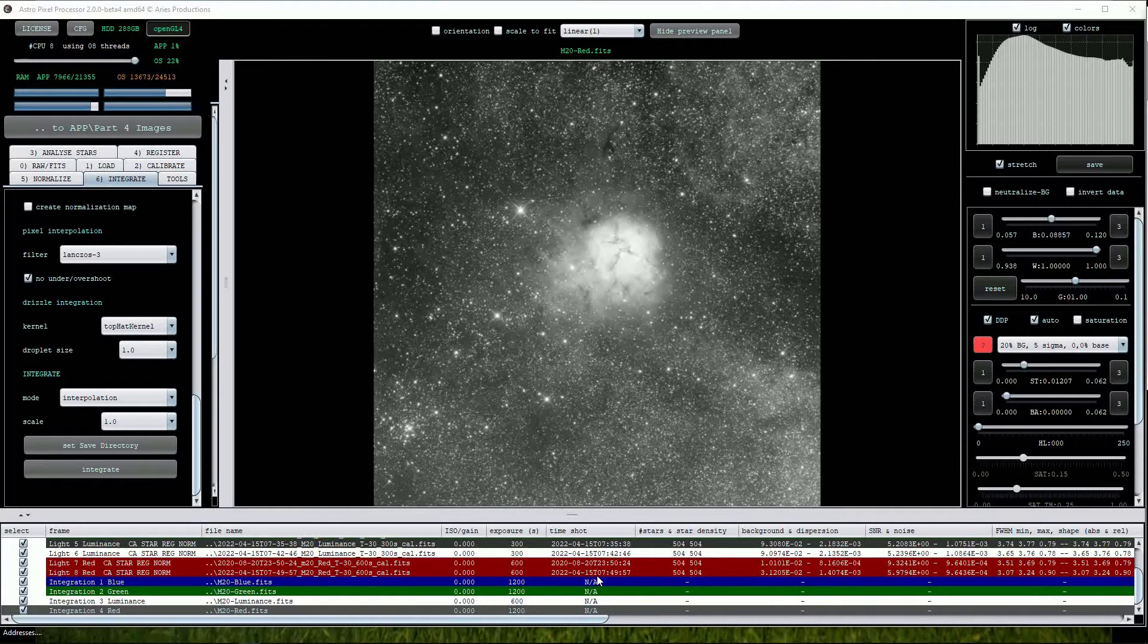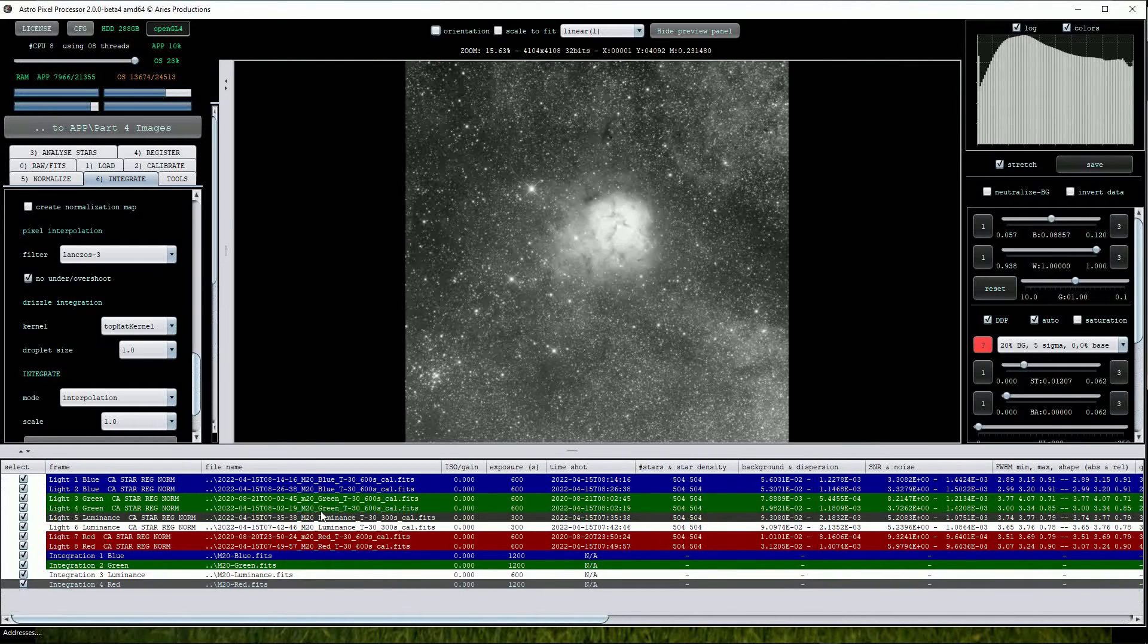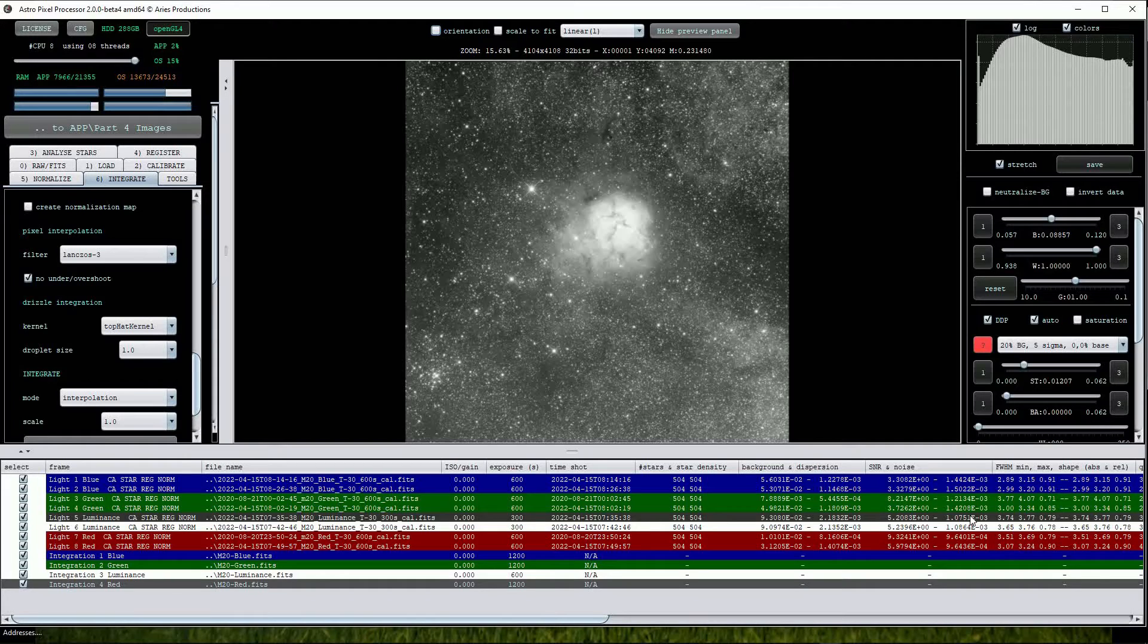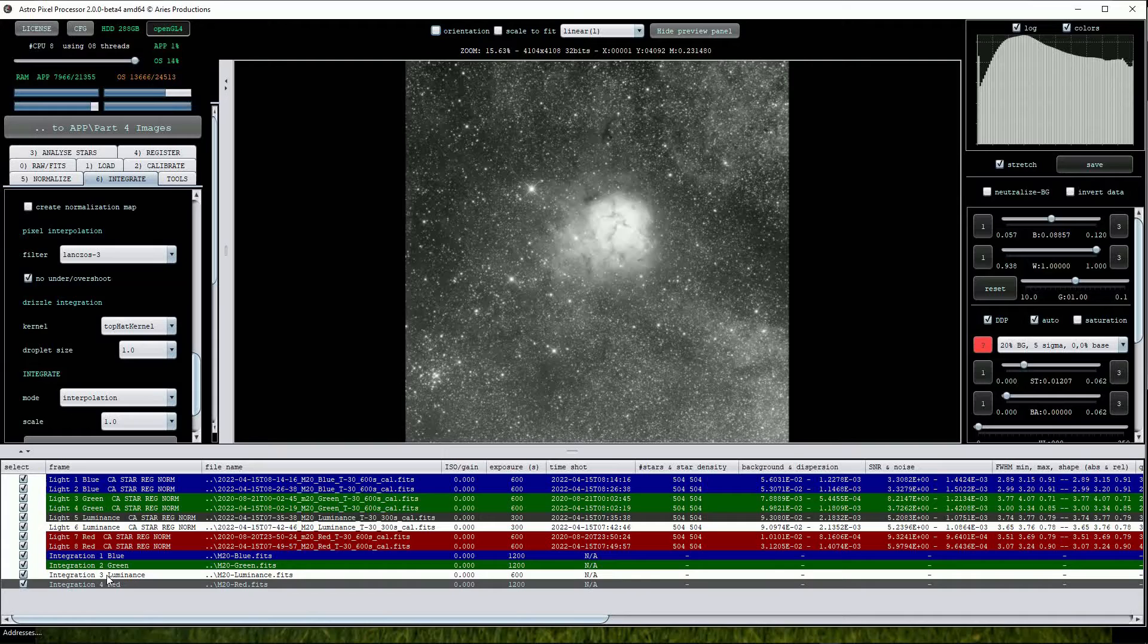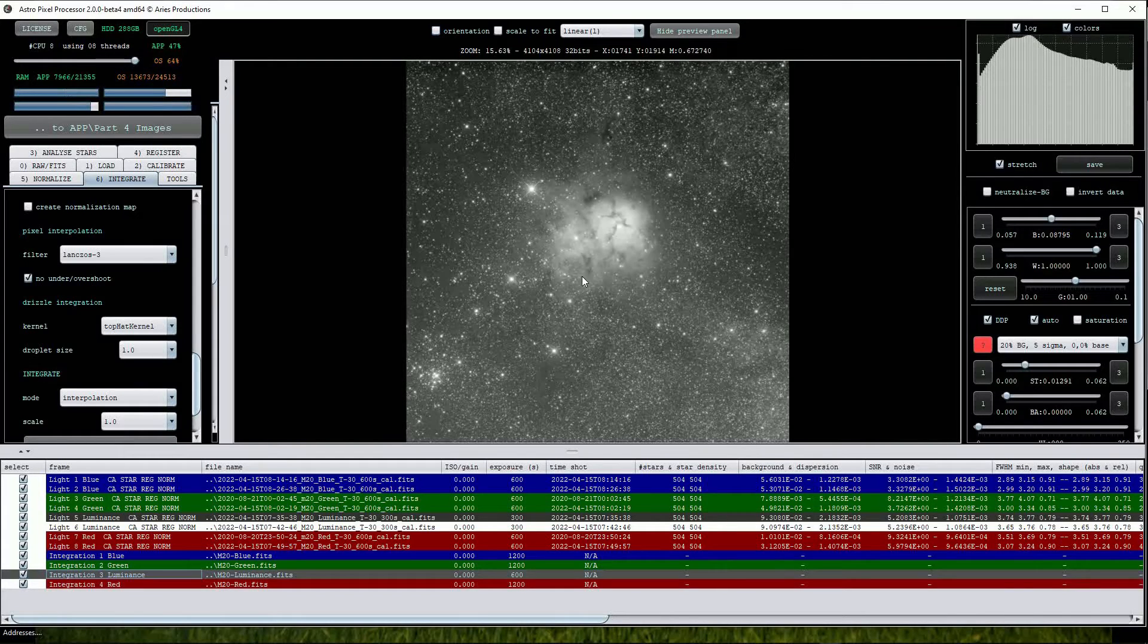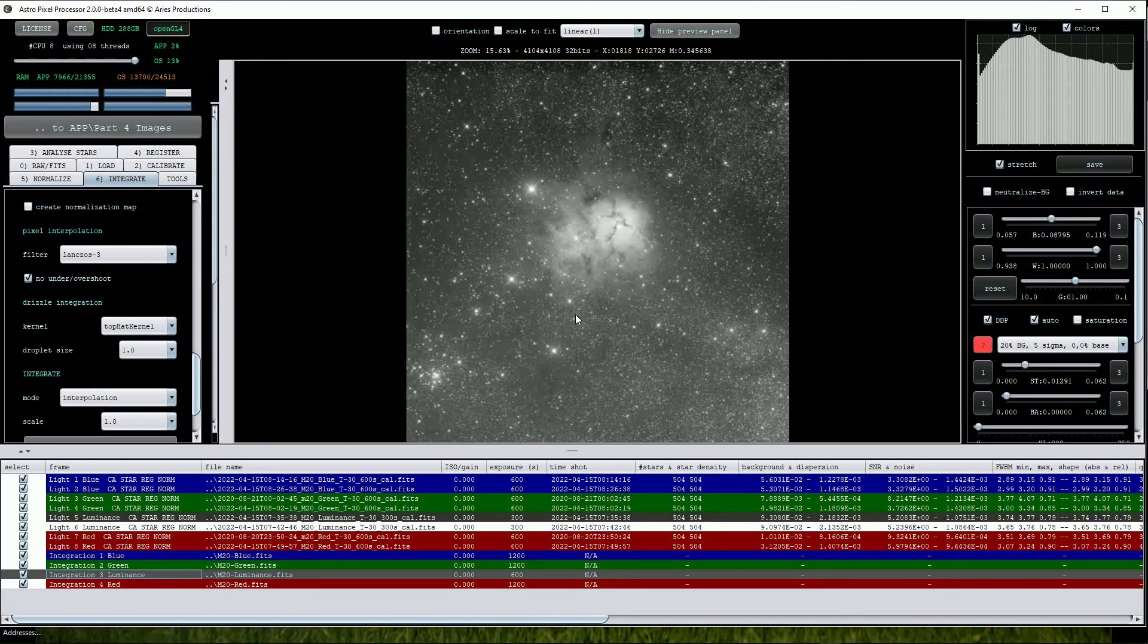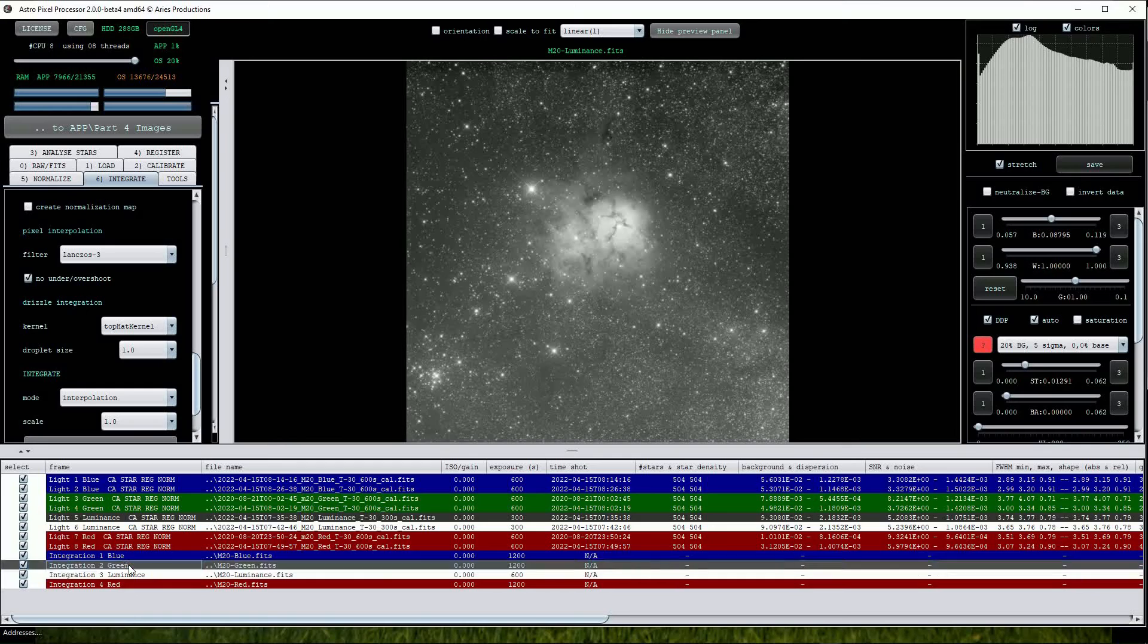Note that APP has chosen the Light 5 Luminance frame to be used as the master reference image for the others to be aligned to by colouring it dark grey. To view any of the master frames just click on them in the file list. As we would expect they all look slightly different due to recording specific wavelengths of light through each of the filters.